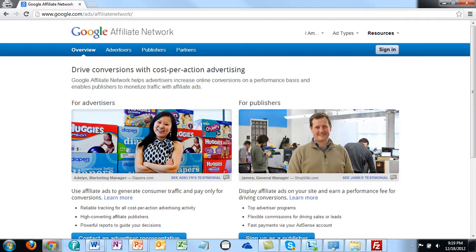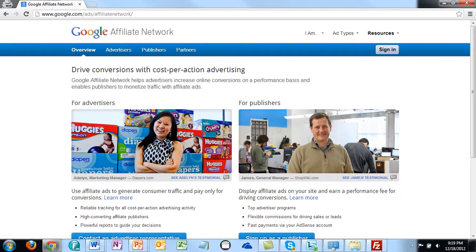You'll see that the Google Affiliate Network is set up for advertisers, but you would be a publisher because you publish your website. You're going to give advertisers a place to advertise on your site. You want to find things that are niche-specific. Google is another affiliate network just like EWA that you'll need to go in and apply for individual deals.